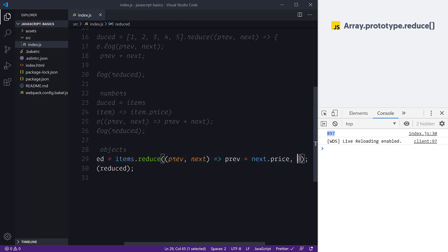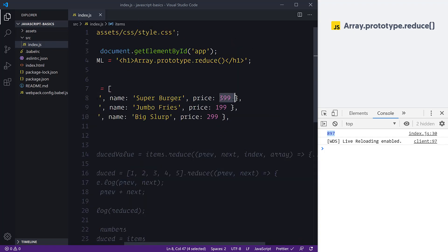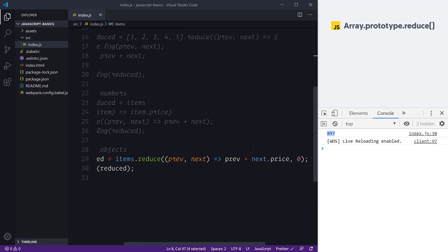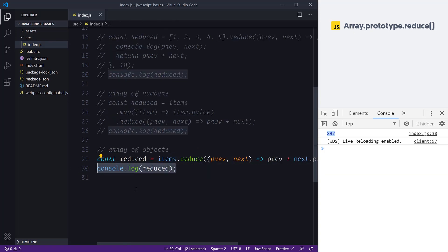On the first iteration, zero is given to previous, so it's 0 + next.price, which could be 0 + 399 = 399. On the next iteration, previous is 399 + next.price. We're using a number on the left side and accumulating, while referencing the object property on the right side. This gives us that final console log of reduced — 897.